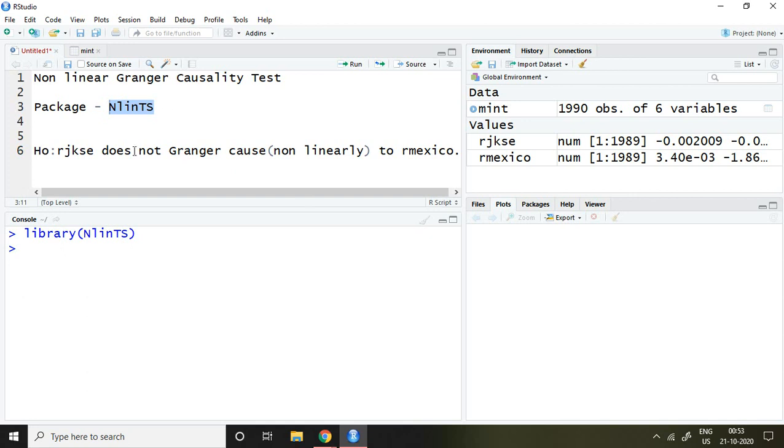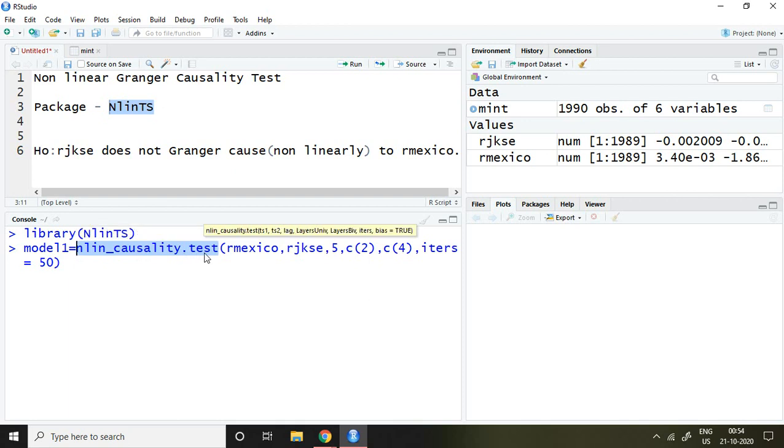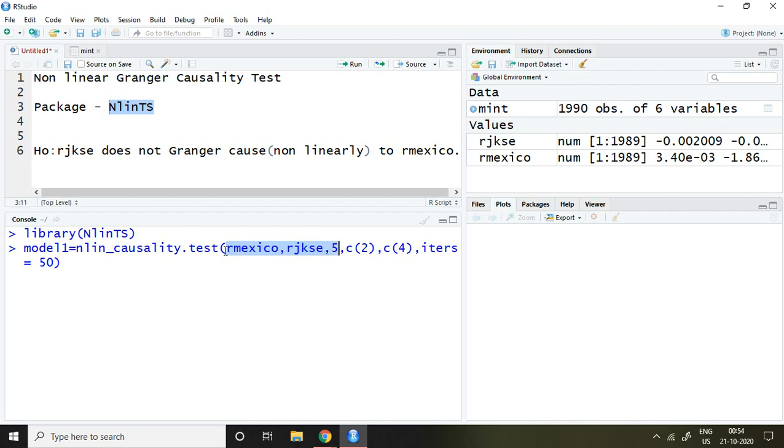After that, I'll write the command for this test: nlincausality.test. The first series is RMEXCO, the second series is RJKAC, and 5 is the optimal lag. Then C2 represents layers available in univariate, C4 is layers available in bivariate, and the iteration is 50. Press enter.